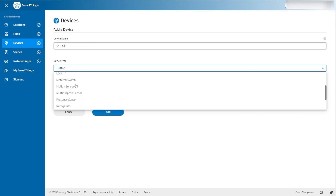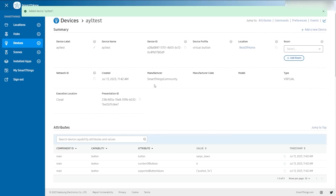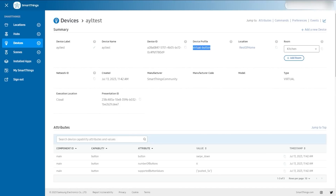I've called my device 'AYL test' and look — I can pick from all these things. Let's choose button, put it in the location 'rest of home,' and hit add. I haven't put it in a room, but I can drop it into a room very quickly — I could hit 'add room' too. Now I'm in a device — what is this? It's a virtual button. So they didn't tell you what you were doing, but I just created a virtual button.